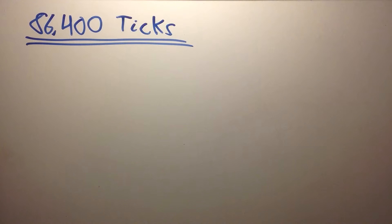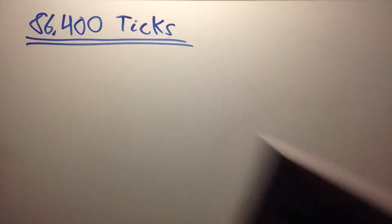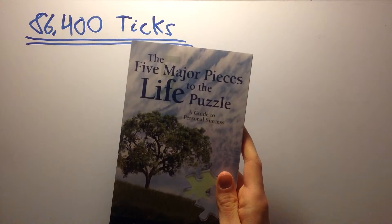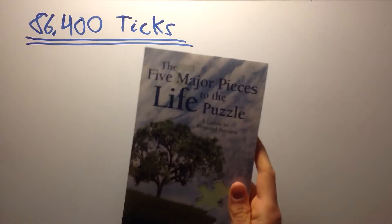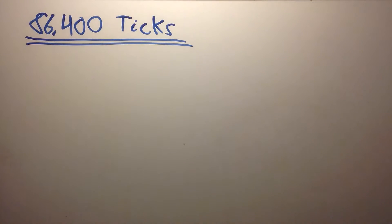Hi, this is Frode and welcome to the mini class 86,400 ticks. It's inspired by the five major pieces to the life puzzle by Jim Rohn.